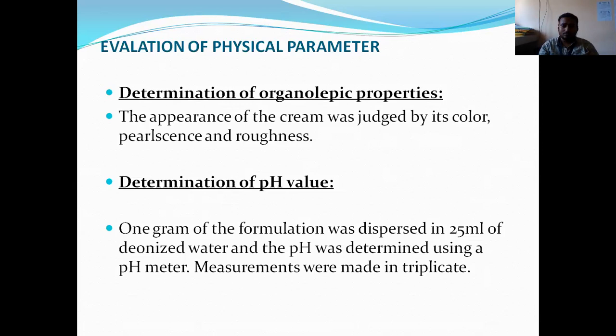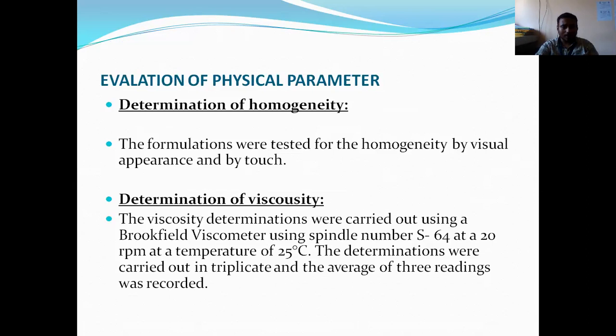Another evaluation of physical parameters is the determination of homogeneity. The formulation was assessed for homogeneity by visual inspection and by touch.